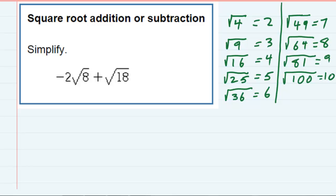Square root addition or subtraction. We're asked to simplify. However, in its current form the expression doesn't have like terms, so we can't add or subtract.